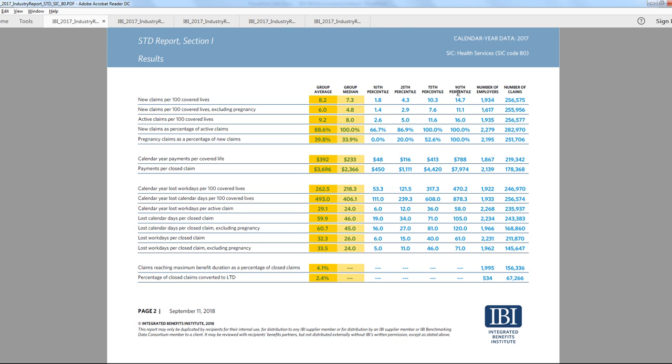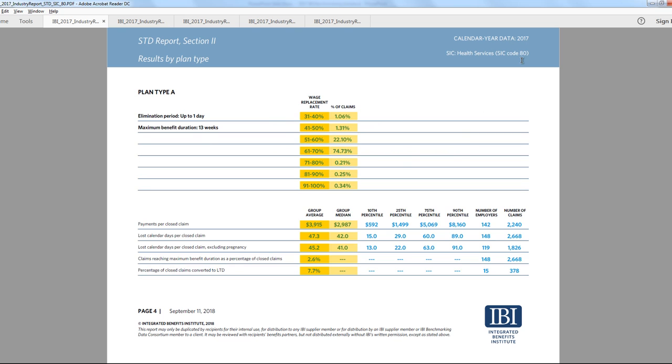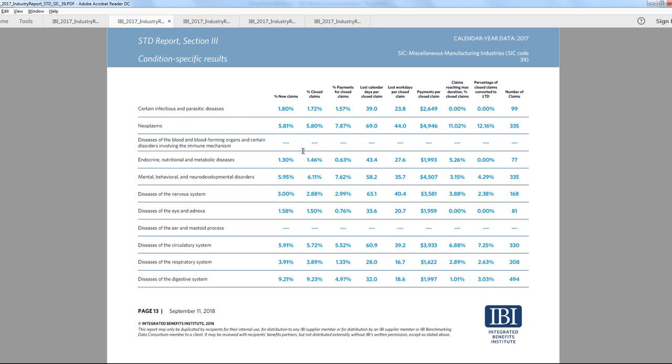As well as the number of employers and the number of claims included in the calculation. Our short-term disability reports include measures of claim incidence, cost, and duration, as well as metrics focused on maximum plan duration and conversion to LTD. The STD reports also include sections breaking out results by plan design, as well as ICD-10 major diagnostic category.